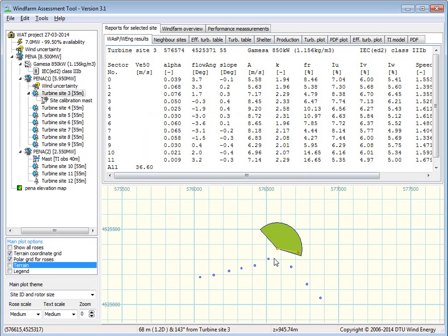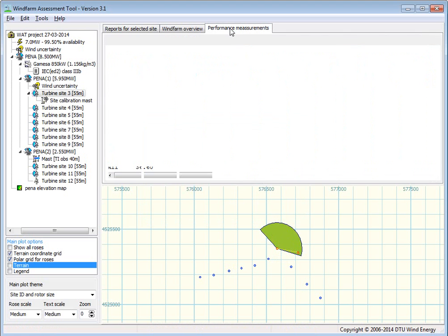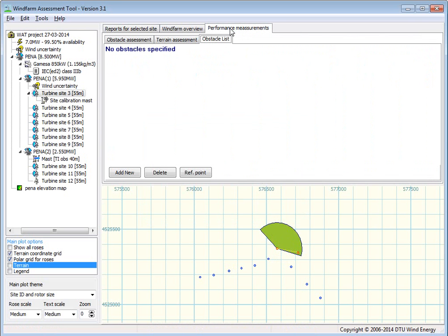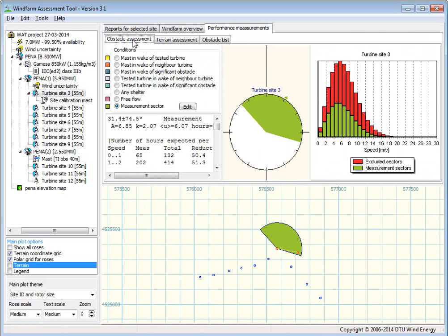And here we see the measurement sector here. We can look at it a little more in detail if you go to this power performance measurements and then go to obstacle assessments.